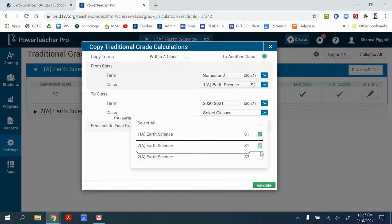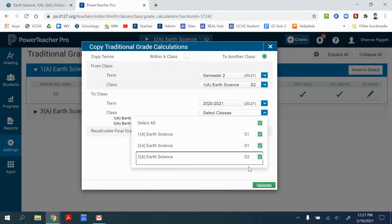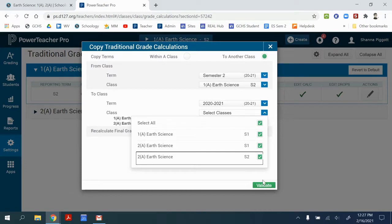And so I can select all of the other classes for both semesters and have that weighting for all of the classes in all of the semesters. And then I would validate and it would be set up for all of my courses.